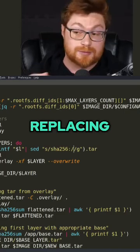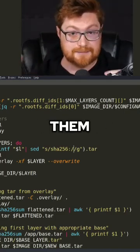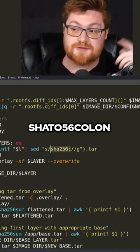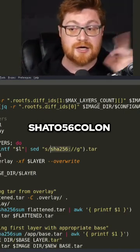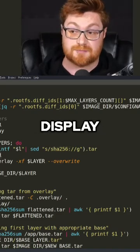We're replacing them with nothing, otherwise just deleting them, removing that context. So SHA-256 colon goes away and then they just display that out.